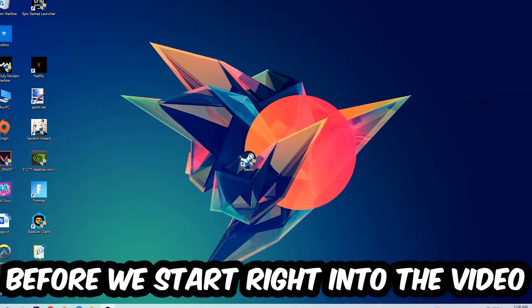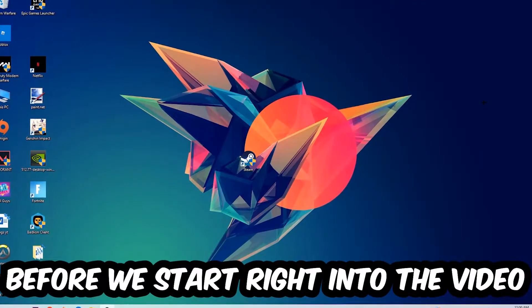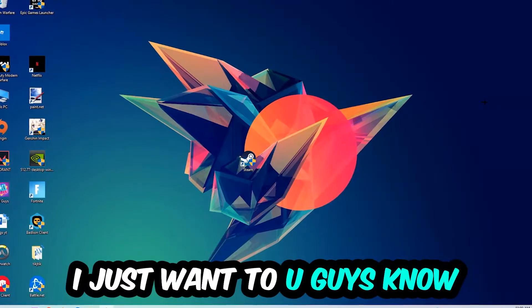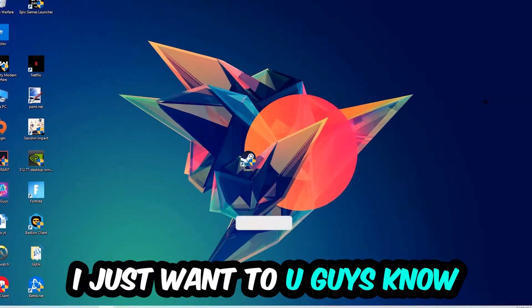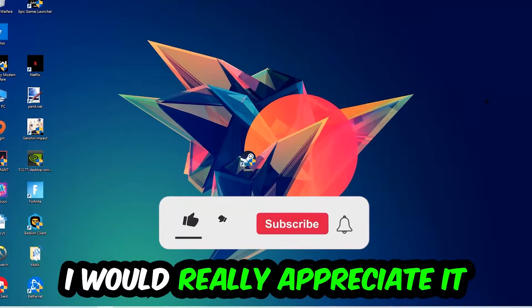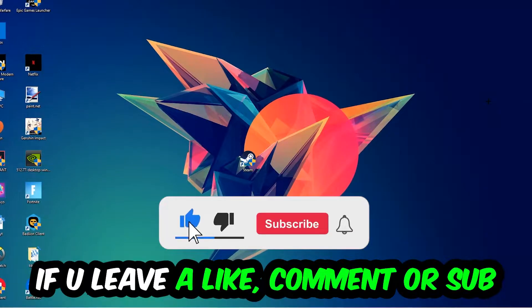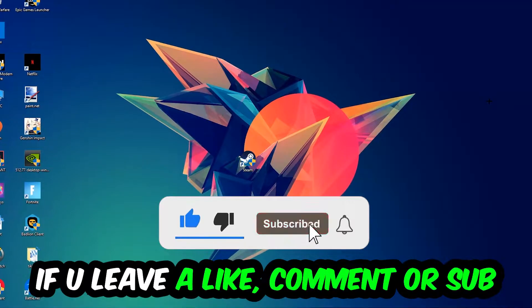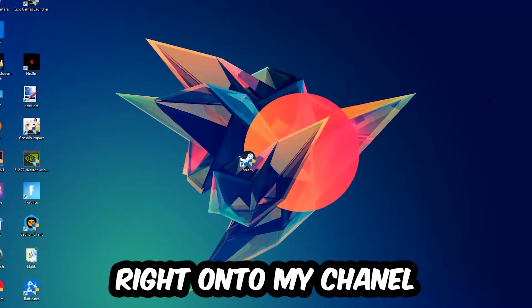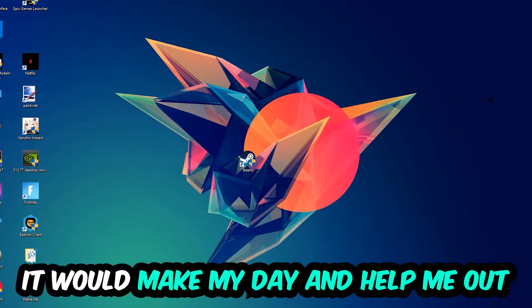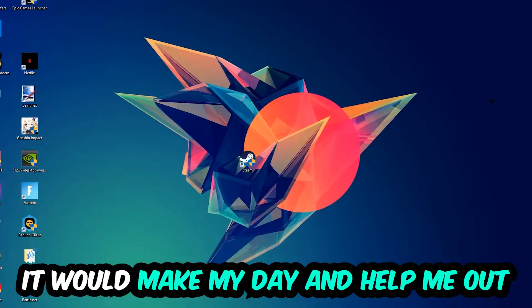Before we start, I just want to let you guys know that I would really appreciate it if you would just leave a like, a comment, or a subscription on my YouTube channel. It would really make my day and help me out as a little YouTuber as I am.